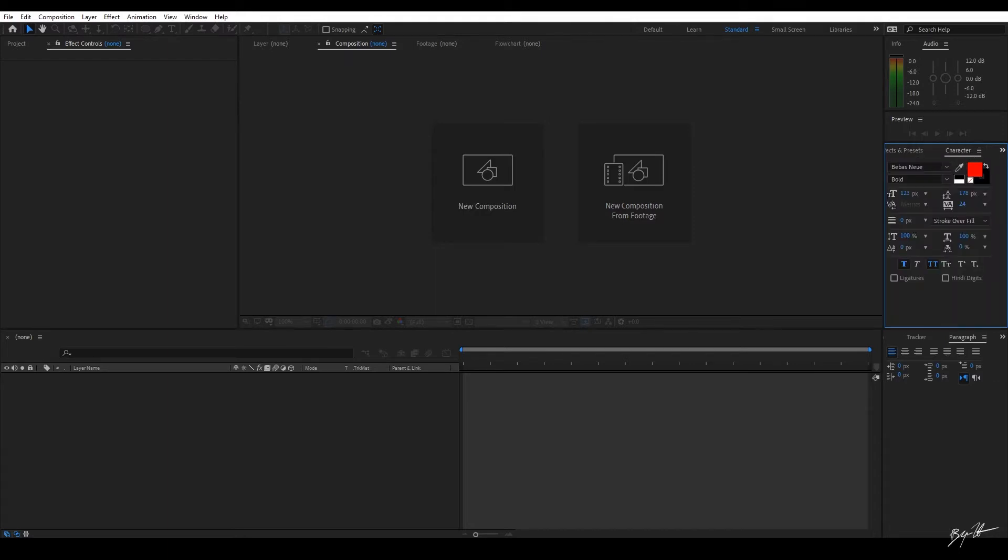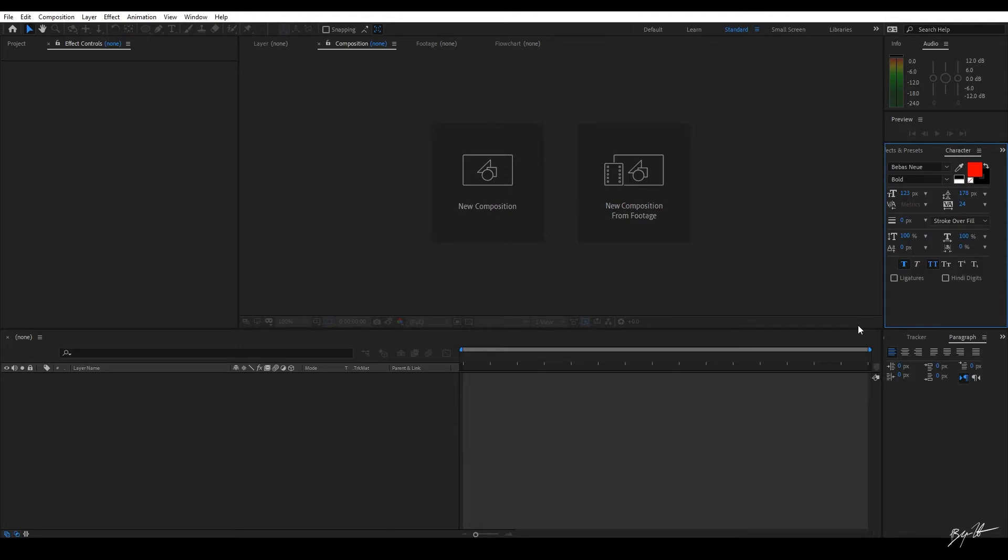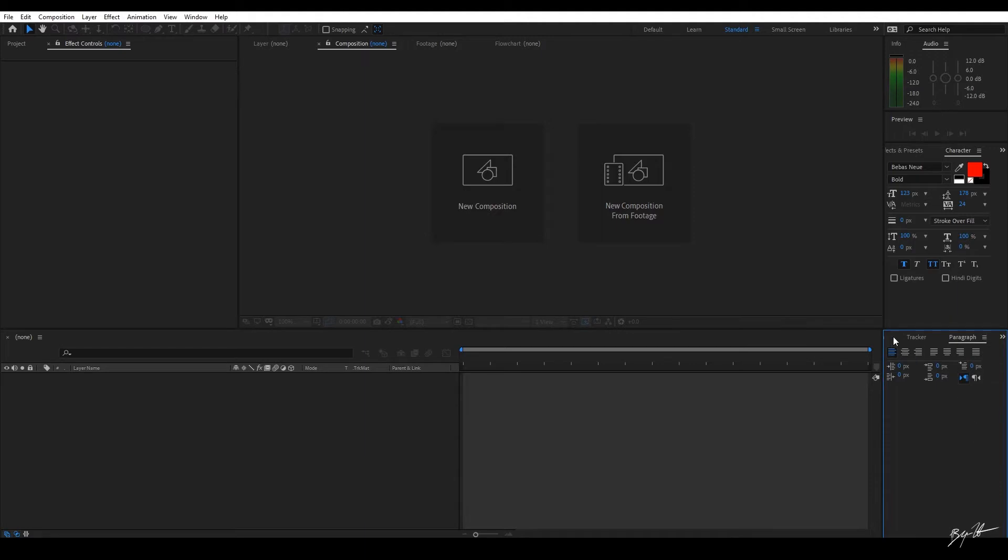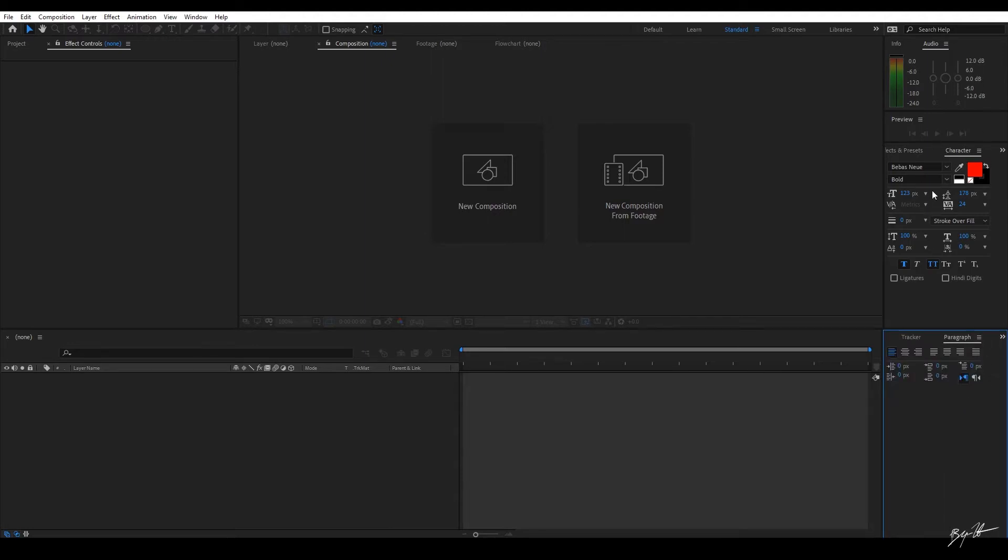I have my character window. Now, if you ever have more tabs in a group and they don't all fit, you'll get these double arrows on the side and the other tabs will show up here. So here is the effects and presets in the character. Same thing down here. You'll notice I have Align, Tracker, and Paragraph. I use the Align tool a lot, especially with my text. I use my Tracker all the time as a VFX artist. And here's my Paragraph tool. You know, it works with my character.